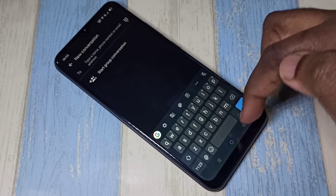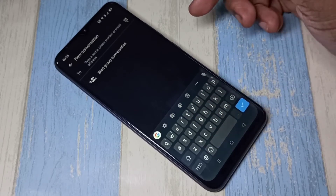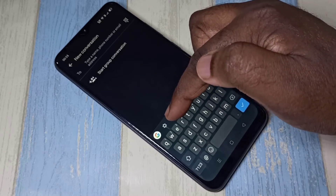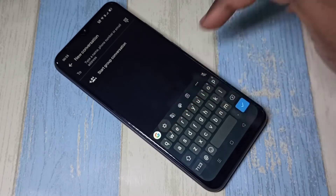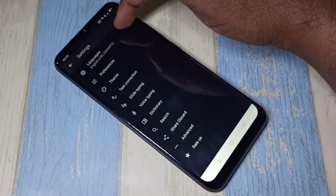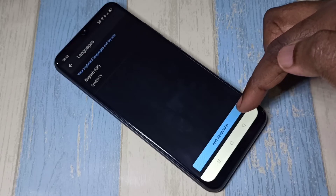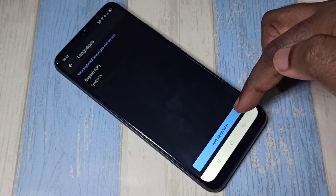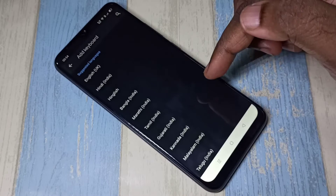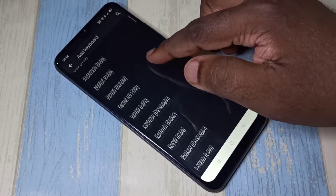I am going to change this keyboard language. Tap on this keyboard settings icon, then select languages, then select add keyboard. Here you can see a list of languages, and from this list you can select the language which you want.